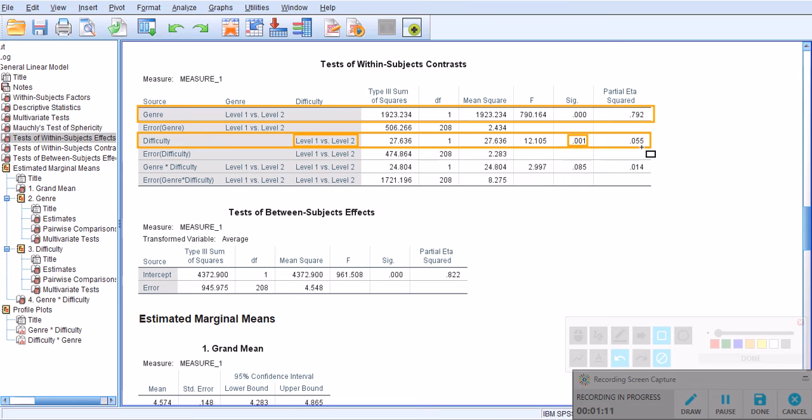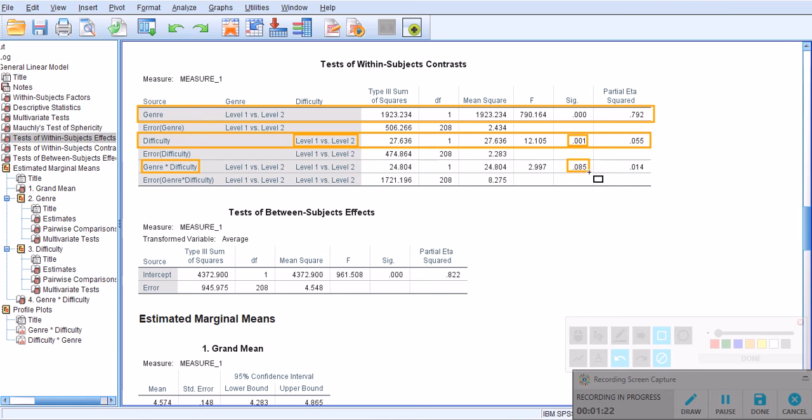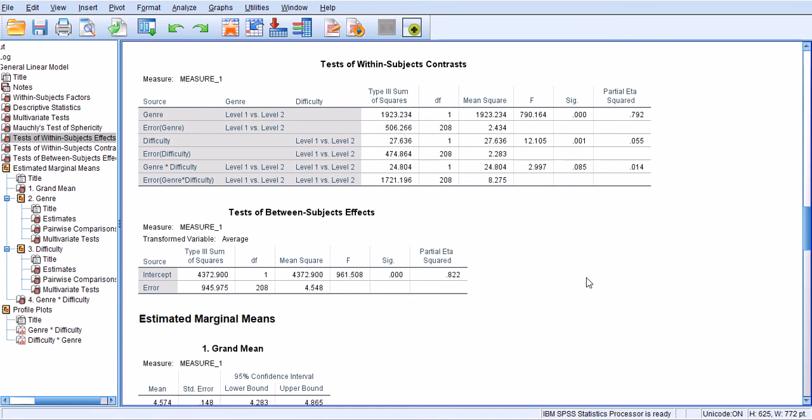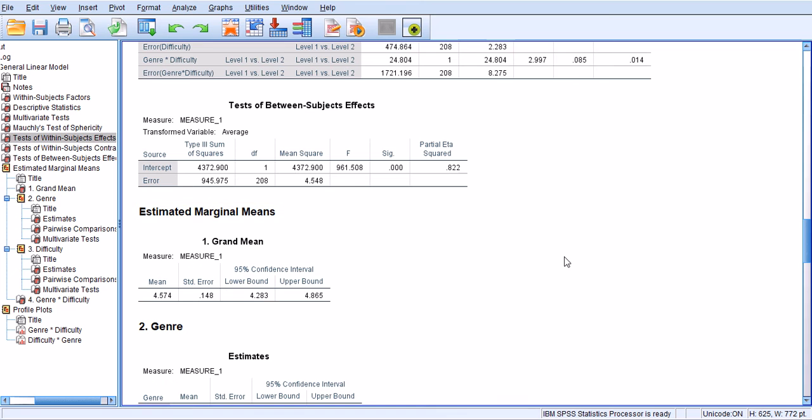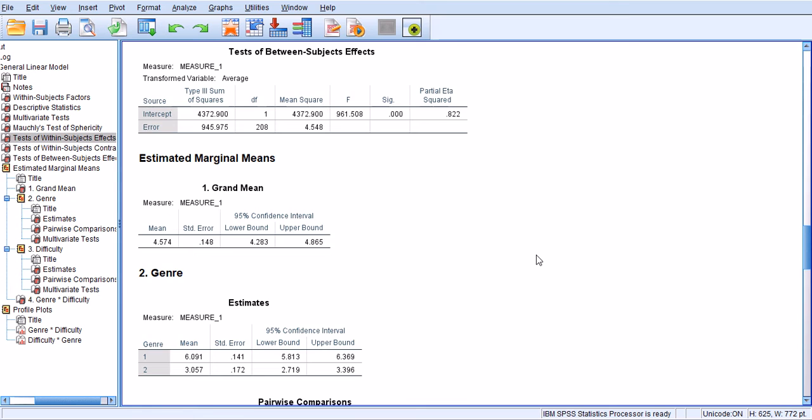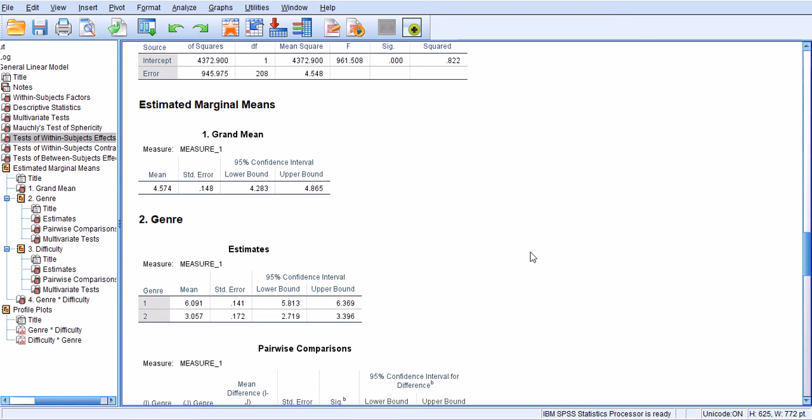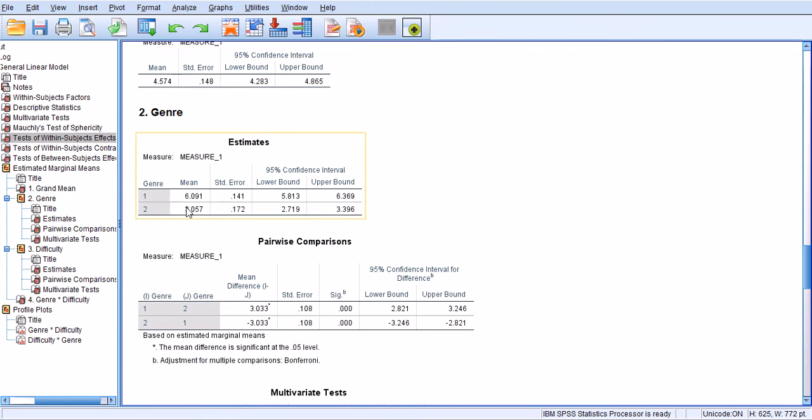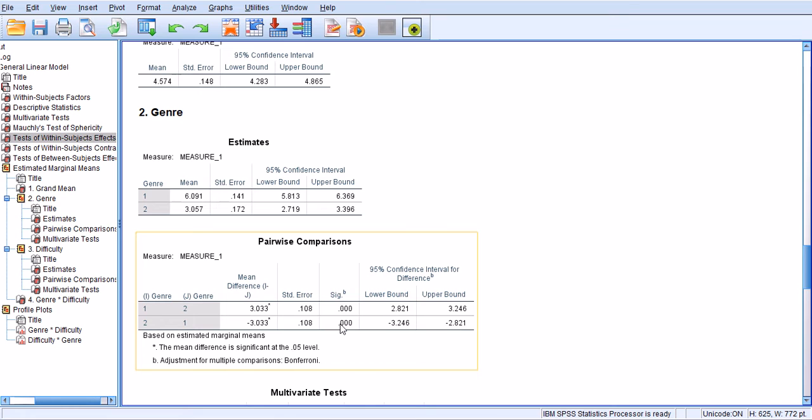So the largest impact comes from genre, and there is no combined impact of genre and difficulty together on our measurement because the p-value is greater than 0.05. So I can now move down to further analysis to see what's going on. I can get a feel for the mean. For genre 1 and 2, there was a significant difference as you can see here in the pairwise comparisons right here.